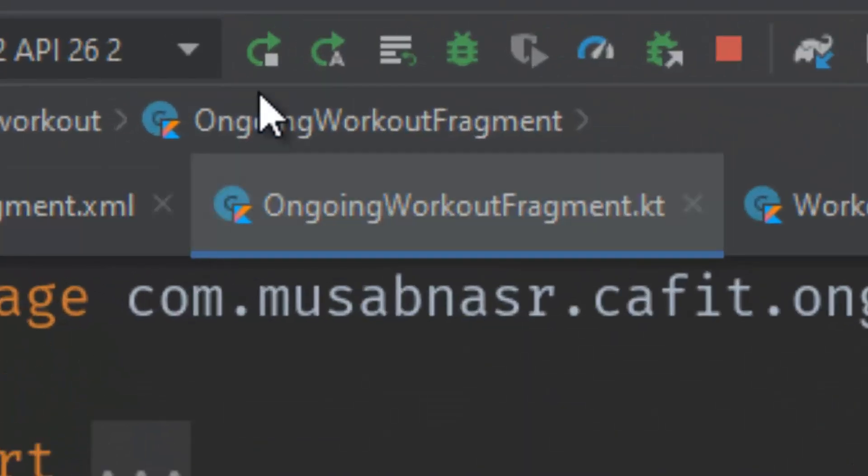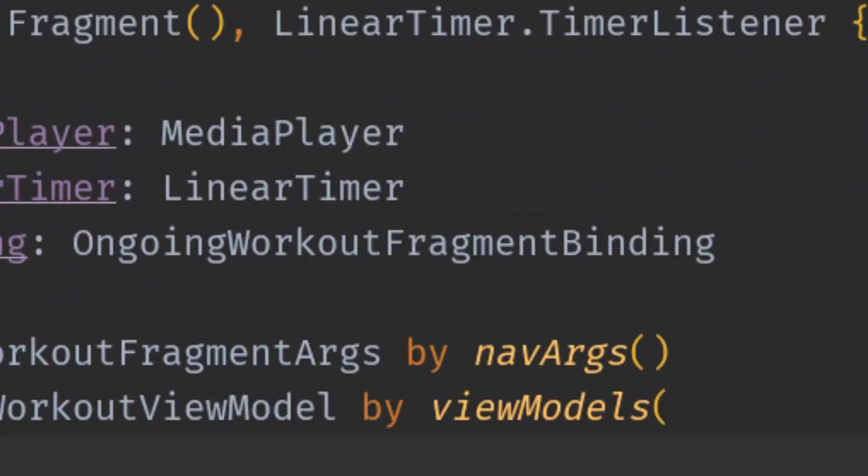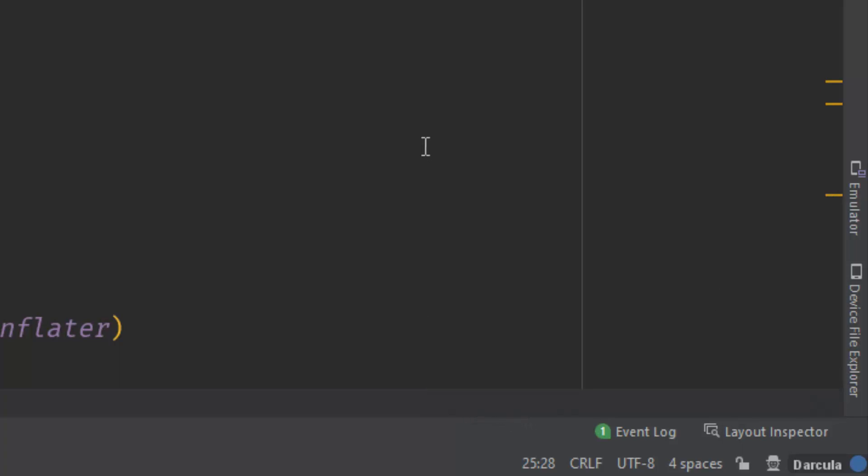For example, if I hit Run right here, you can see this pop-up tells me that the Run command has been missed 15 times and I should use Shift+F10 instead.